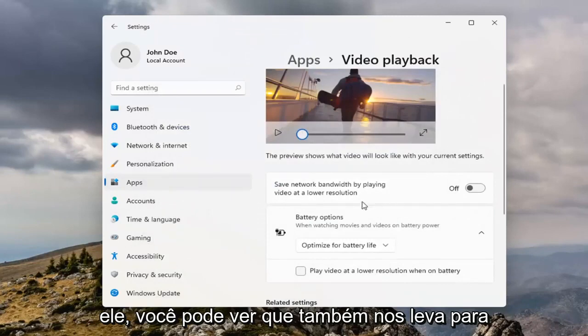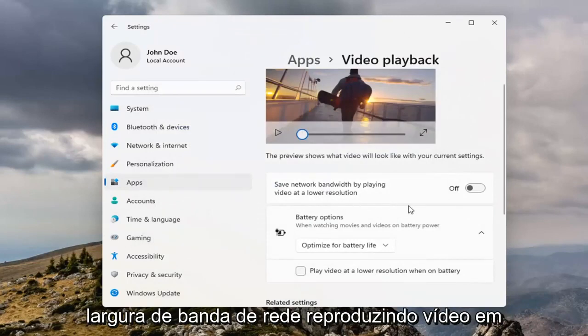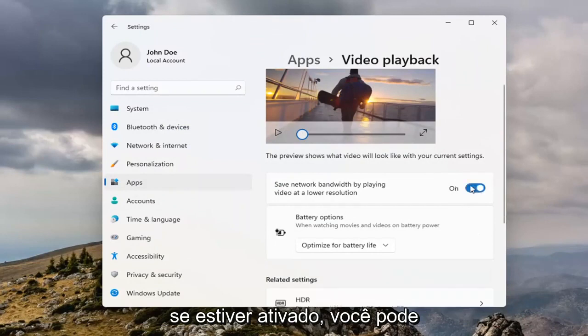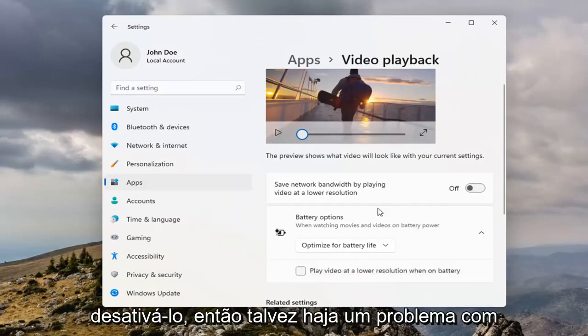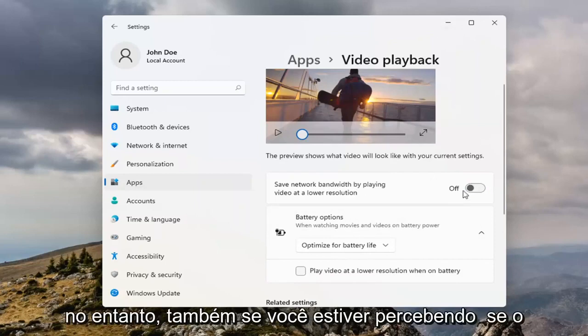You can see it also takes us to another page here, so if it's saved network bandwidth by playing video at lower resolution, if that's turned on, you may want to turn it off. So maybe there is an issue with your resolution, and that's where your playback problem is.